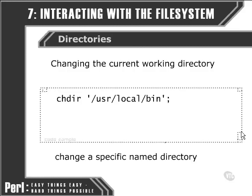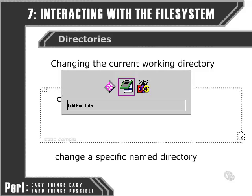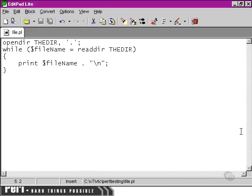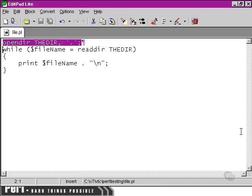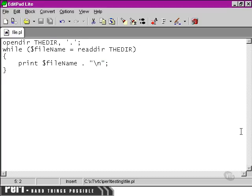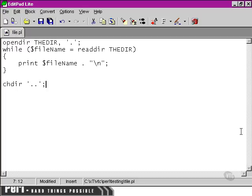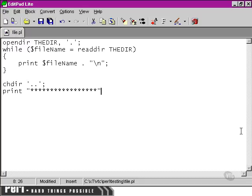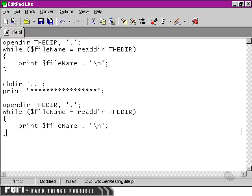Let's have a look at our text editor and using the same script here. What we can do is we can actually copy this block and then do a change directory to the parent directory and print out, say, a long line here, and I'm just going to copy and paste in that same block again.